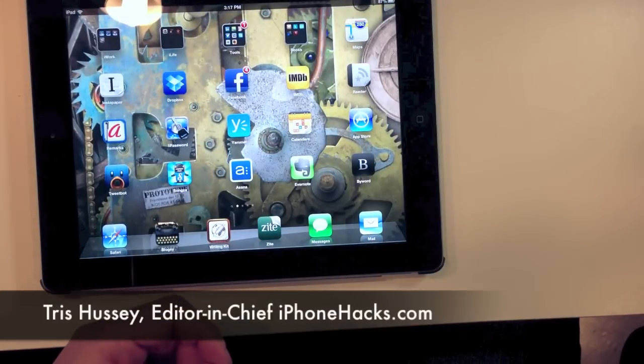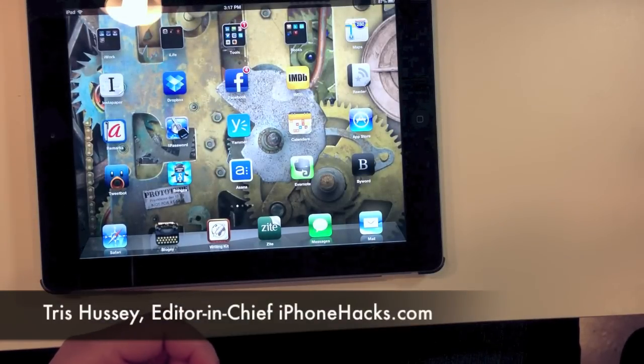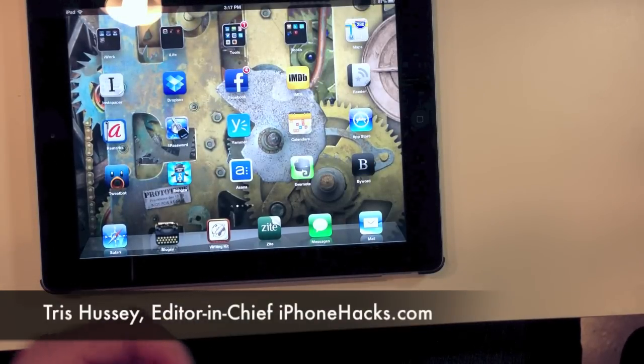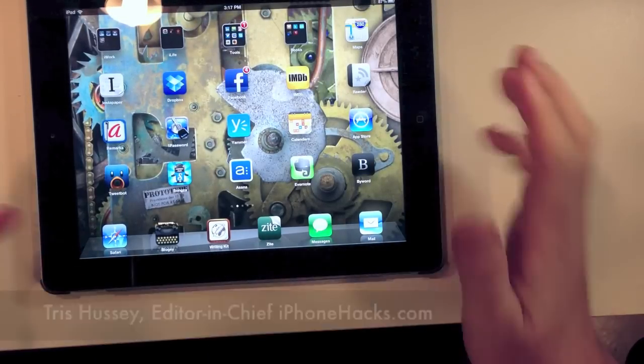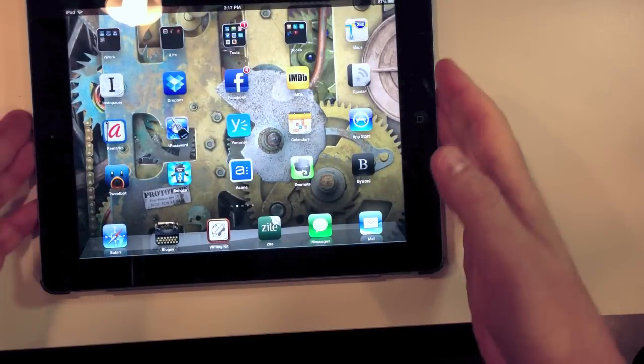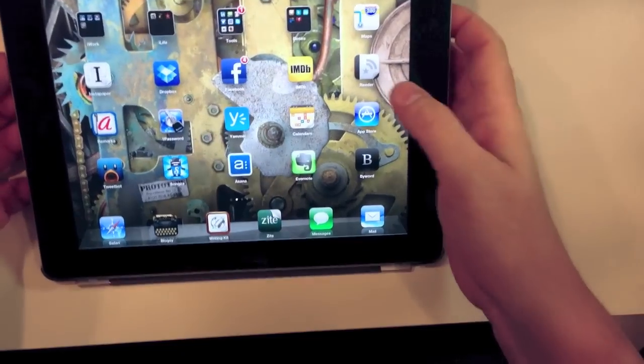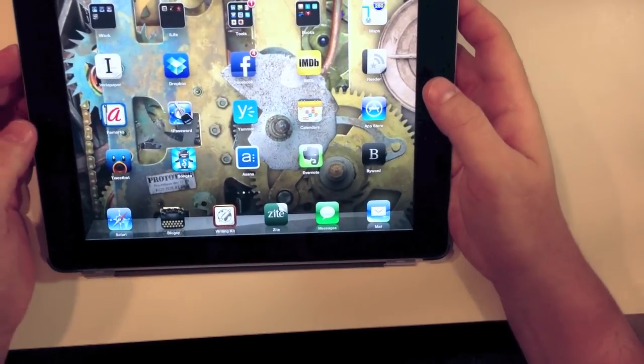Hey, this is Tris, Editor-in-Chief at iPhone Hacks, and this is my review of the iPad 4.